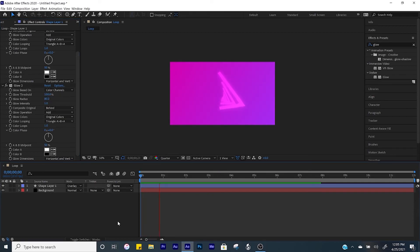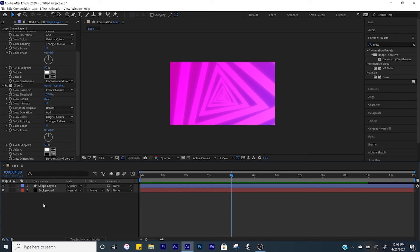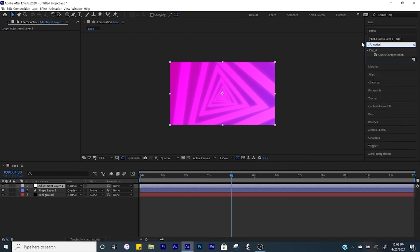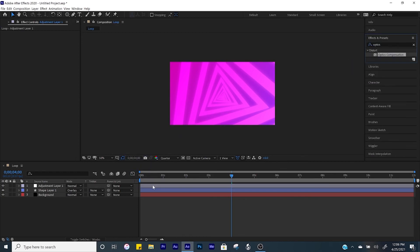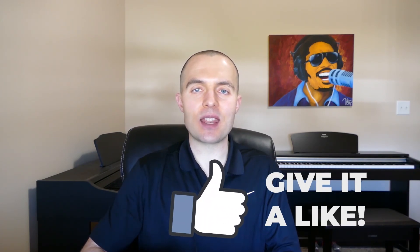Create another adjustment layer, then go to Effects and Presets and look up 'optics compensation'. Bring that into the adjustment layer, check the box where it says 'reverse lens distortion', and set the field of view to 75. And now we have our final background. Thank you so much for sticking around — please drop a comment letting me know what future videos you'd like to see. Give this video a like and click the red subscribe button below so you don't miss out on any future videos. Have a good one.